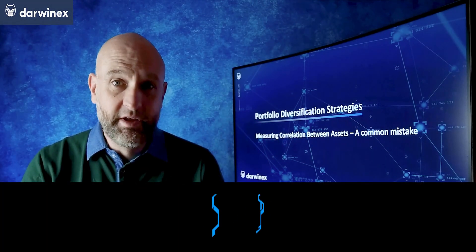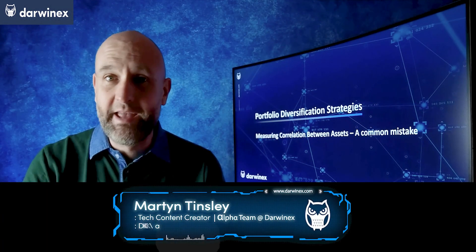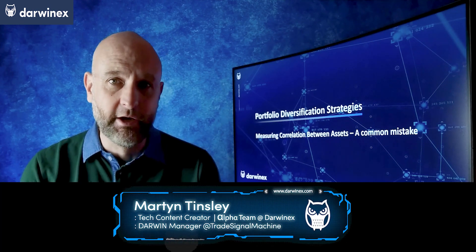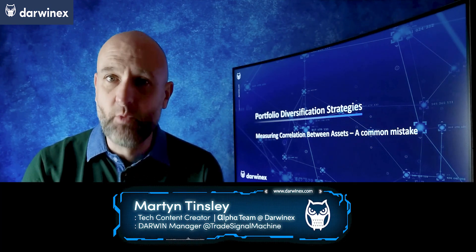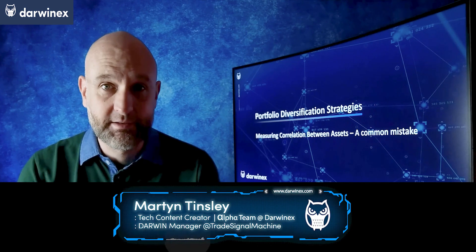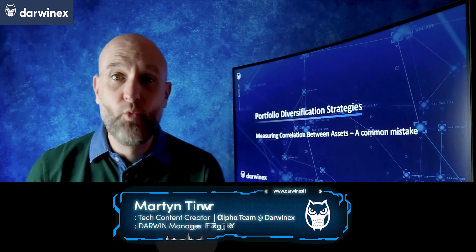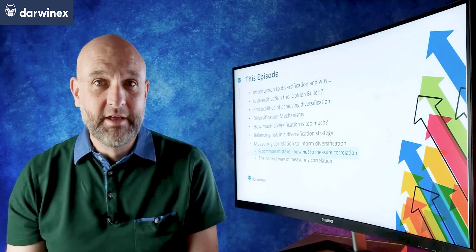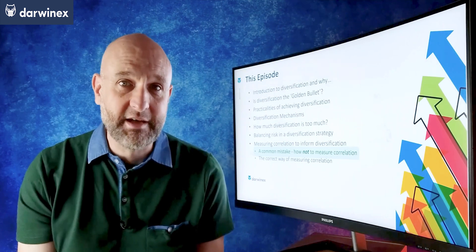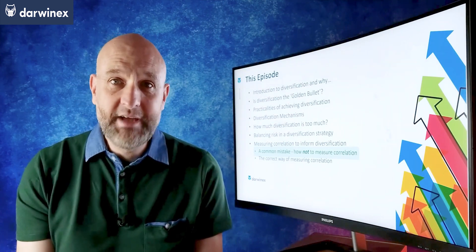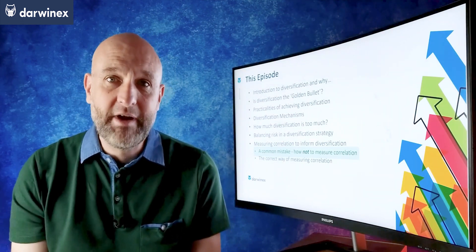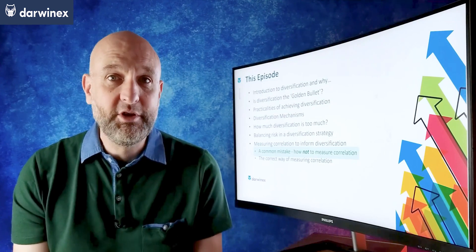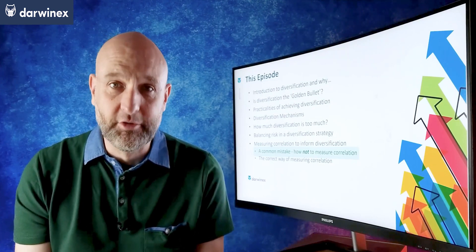When it comes to measuring correlation to inform a well-balanced portfolio, there's definitely a right way and a wrong way of doing that. If you're not aware of the wrong way, there's always a chance you'll take that approach, so today the purpose is to raise that awareness so that you don't head down the wrong route.